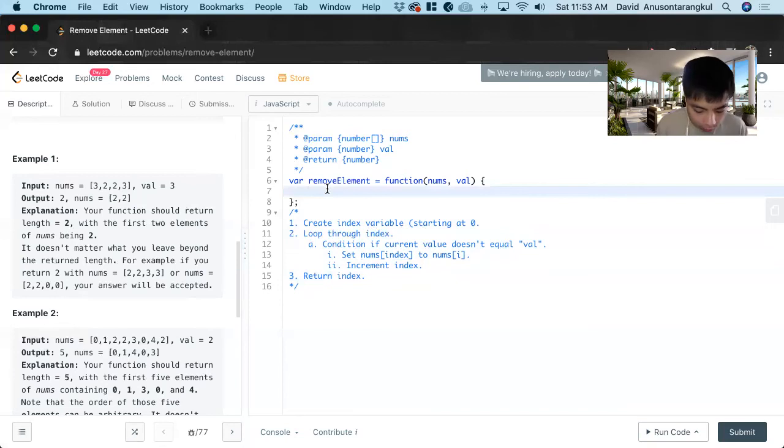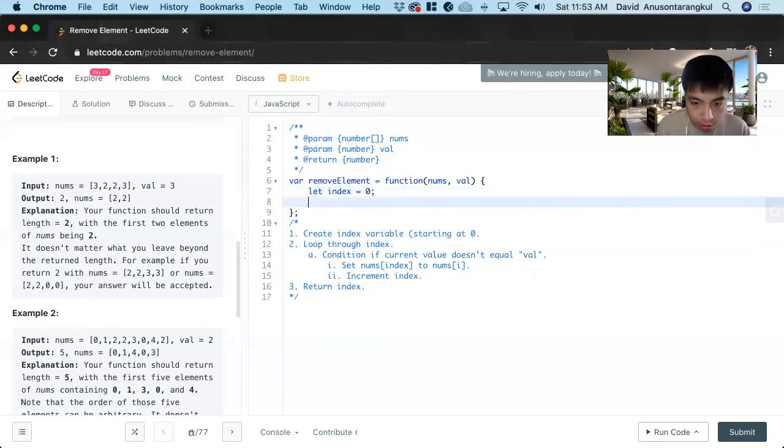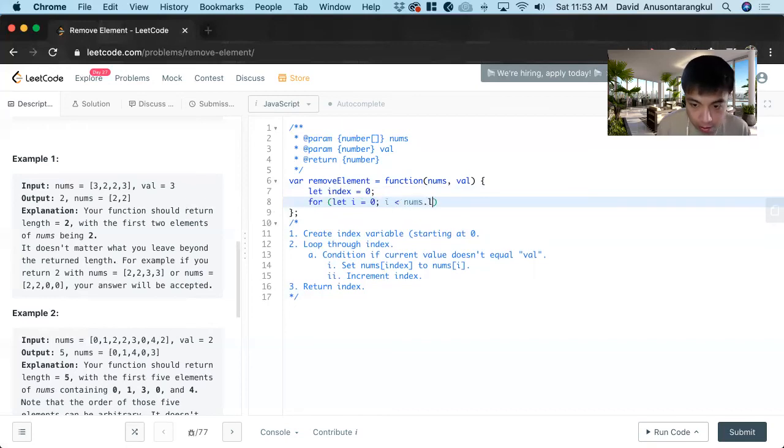So to type it all out we first do let index starts off as zero. Now we loop through nums. Let i equals zero, i is less than nums.length, i++.